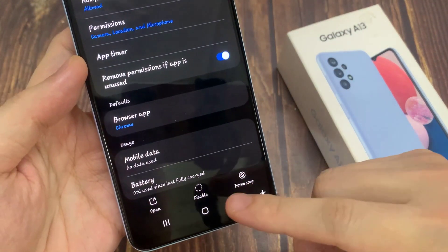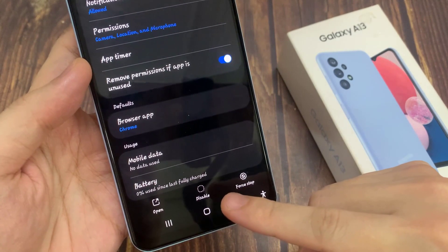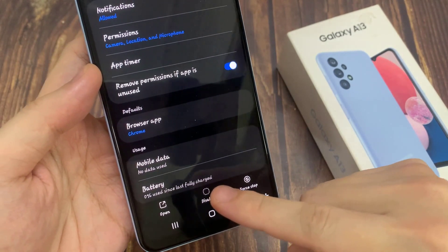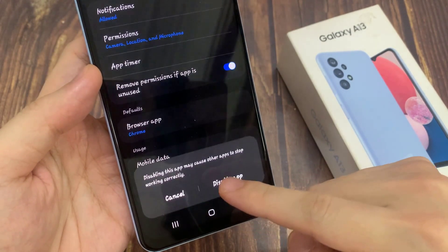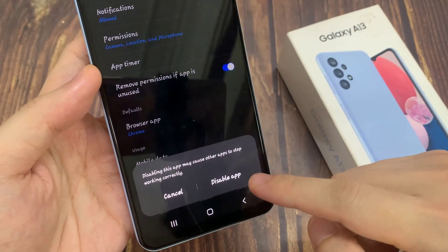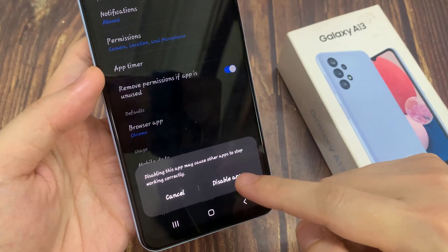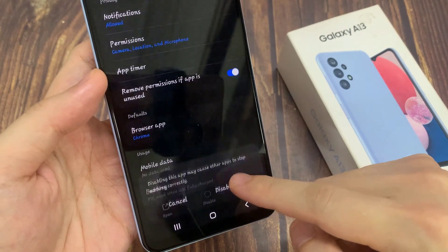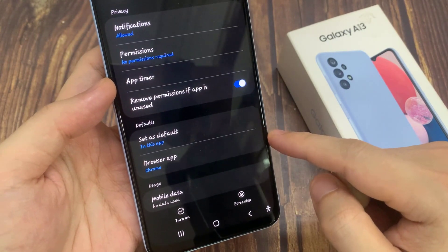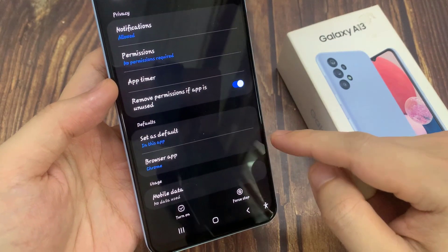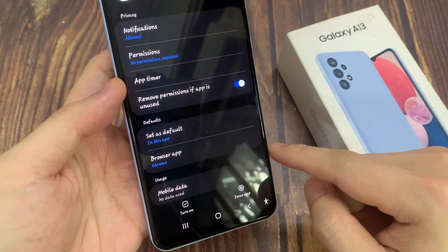And I'm going to tap on disable, and then tap on disable app. Some apps you cannot uninstall — instead you can only disable, so in here we can disable it.